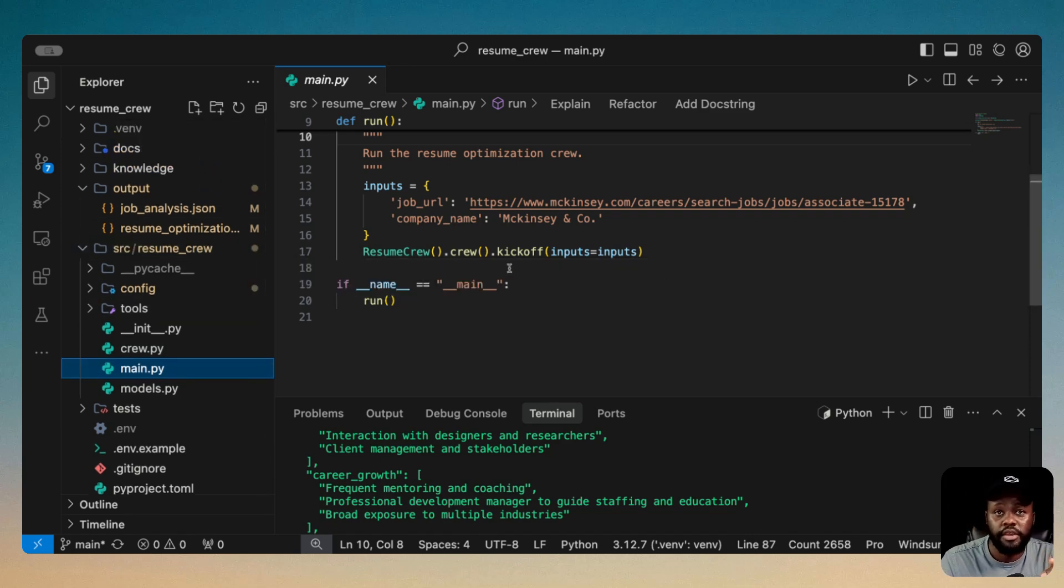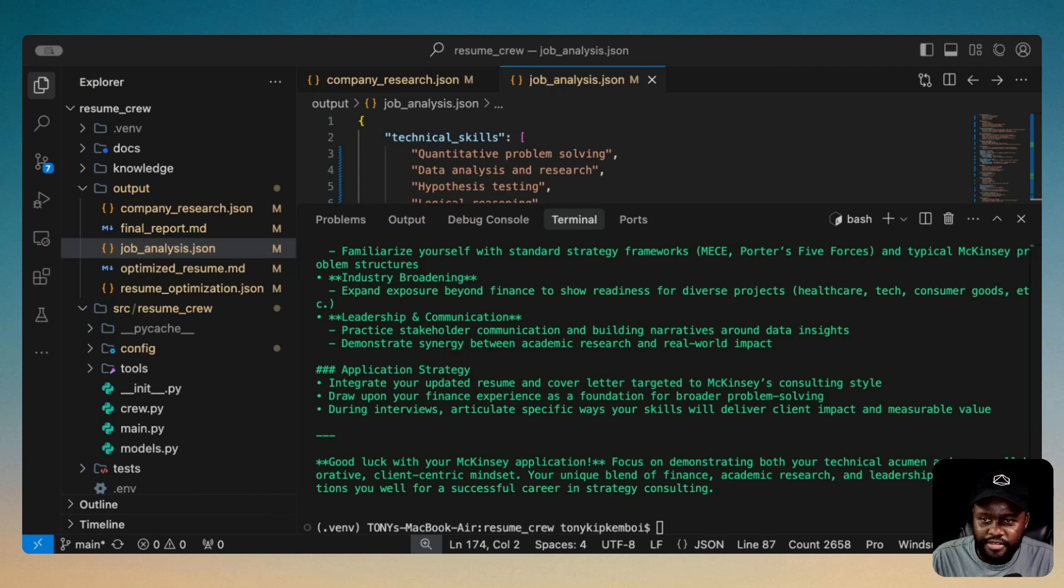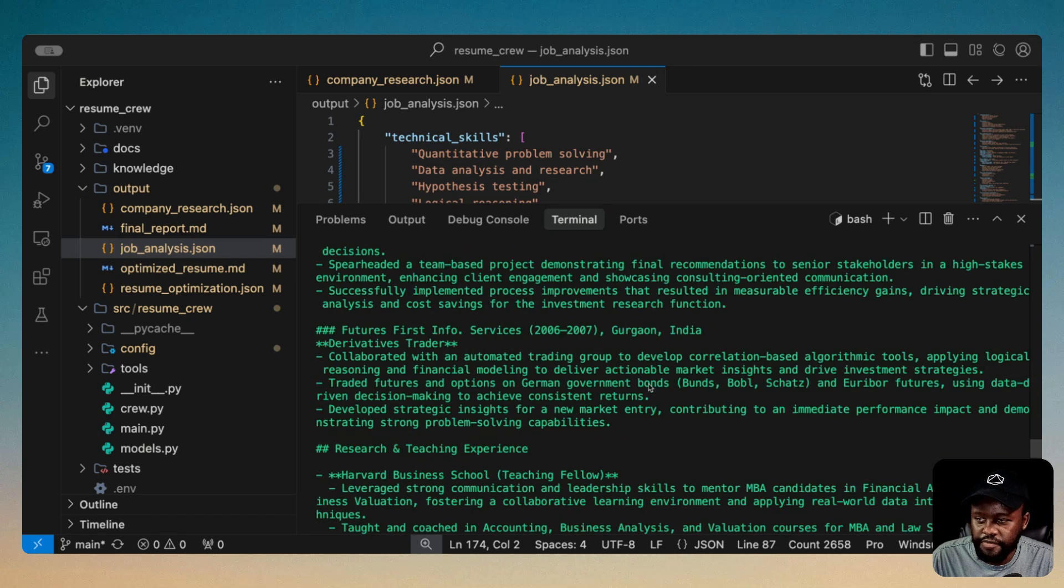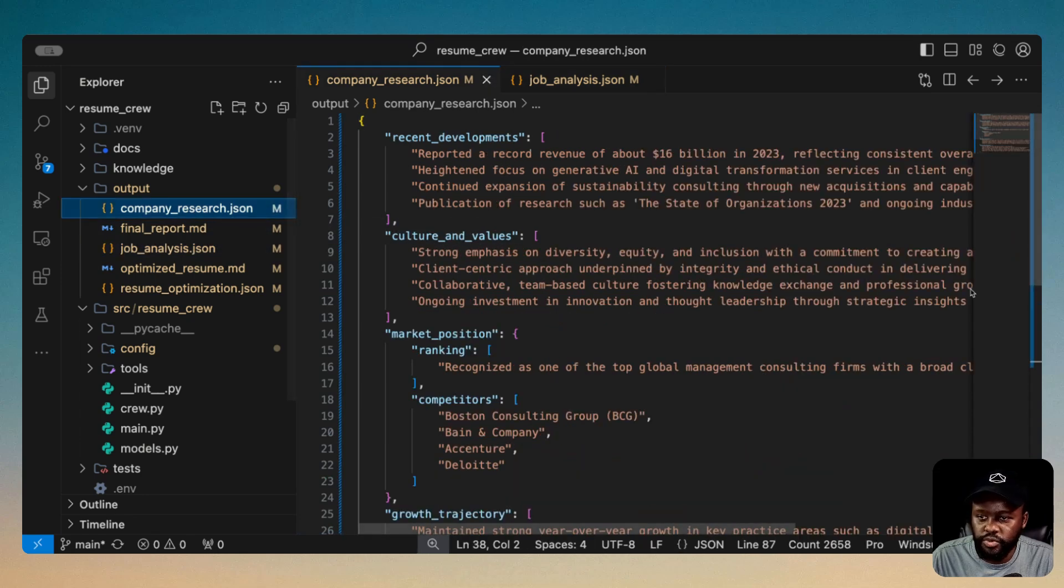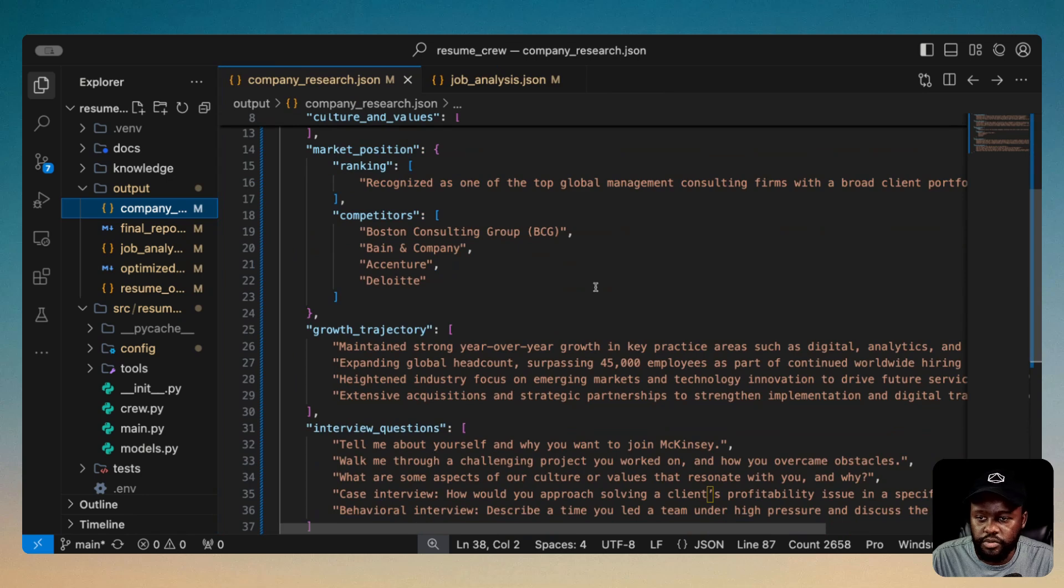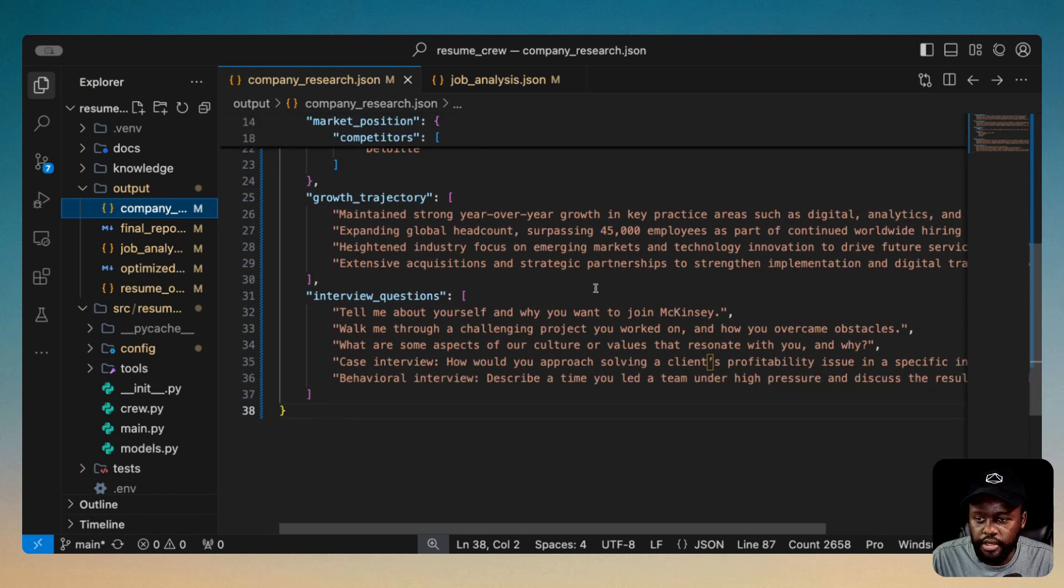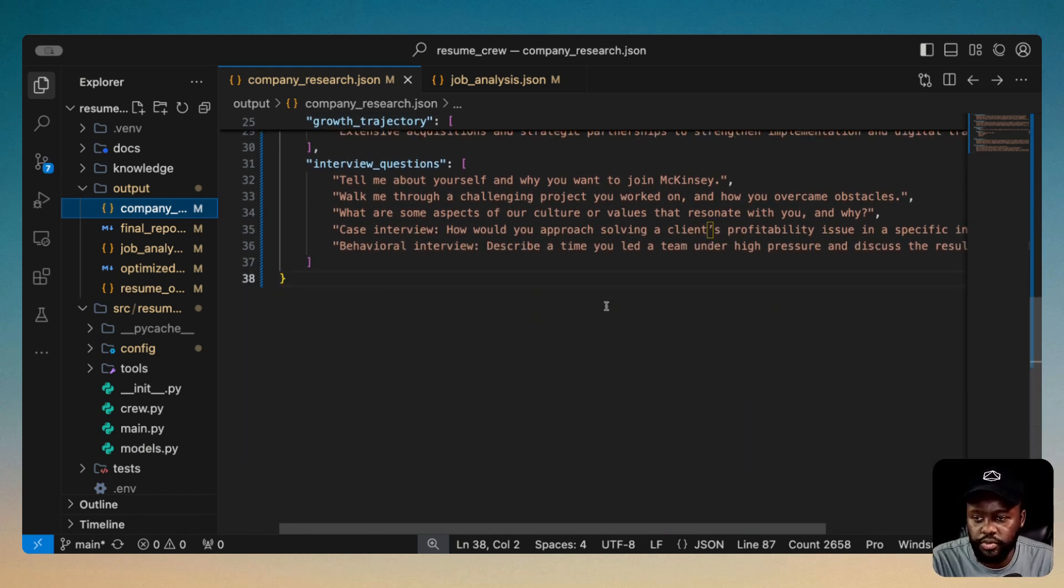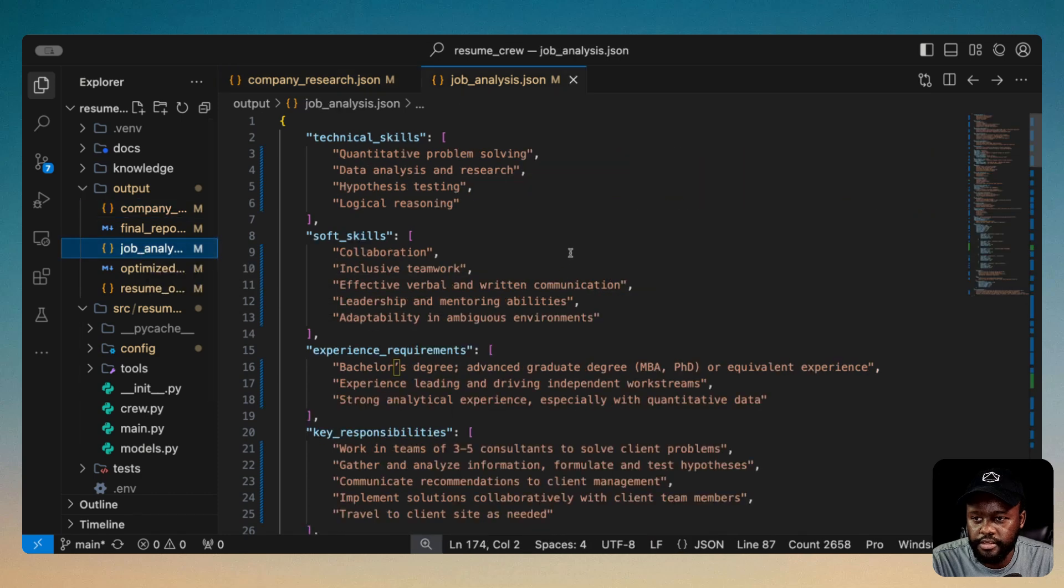I'm going to cut it from here and jump to the point where it's completed so we can see the final output. Okay. So all the processes are complete and we have the final results. This is all the stuff that it's going through. So let's go ahead and check out all the files. Let's start with the company research one. This one did some digging and got some output for us. And this is in JSON because we want it in JSON format as well. This is using the Pydantic output. So it keeps it structured and easy for us to use it downstream. And then we also have the job analysis.